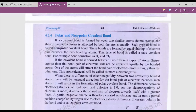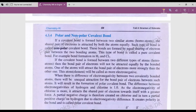Assalamu Alaikum class. Today's topic is polar and non-polar covalent bond, which is a topic from unit number four: structure of molecules.